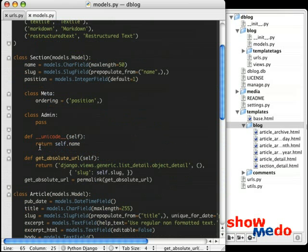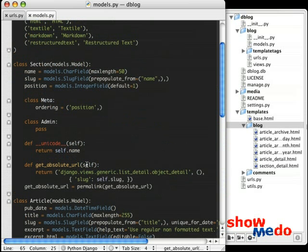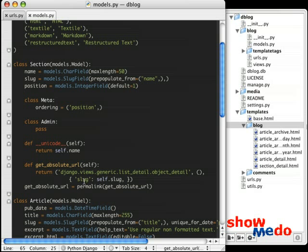For our sections class, we've also implemented get_absolute_url. And in this case, we're just using the generic object detail. And in this case, we're passing in a slug.